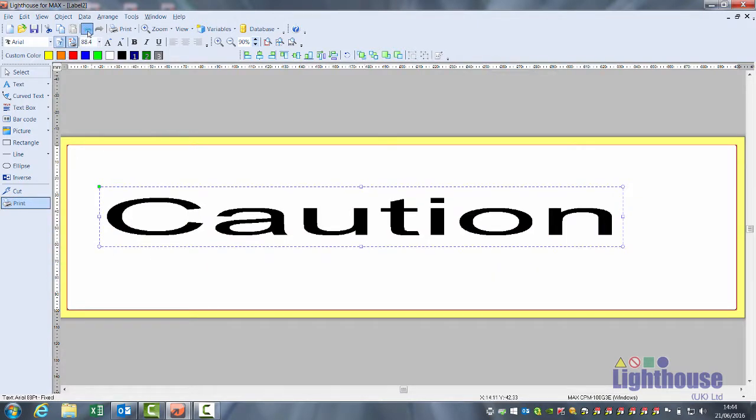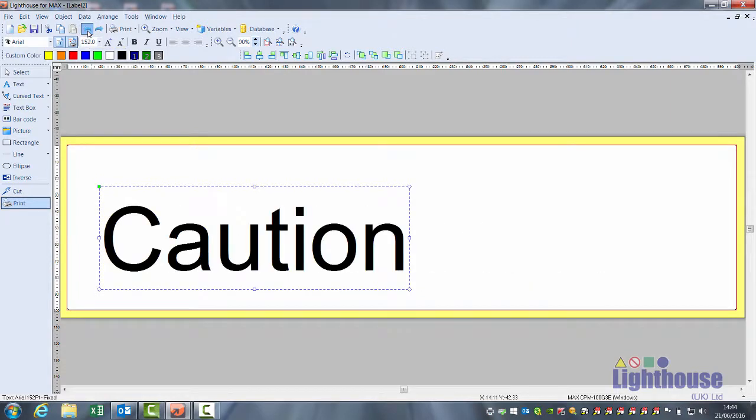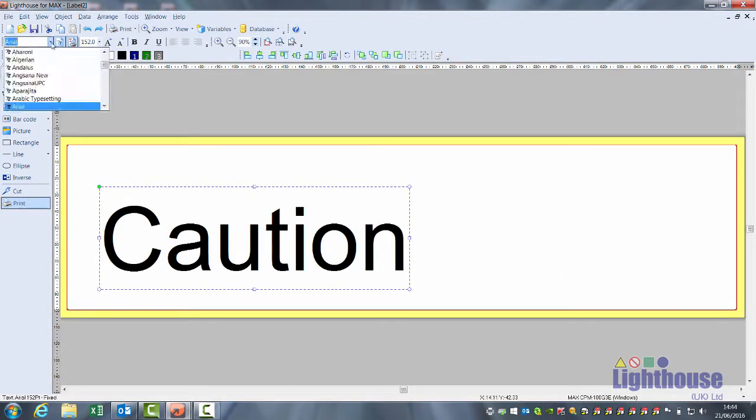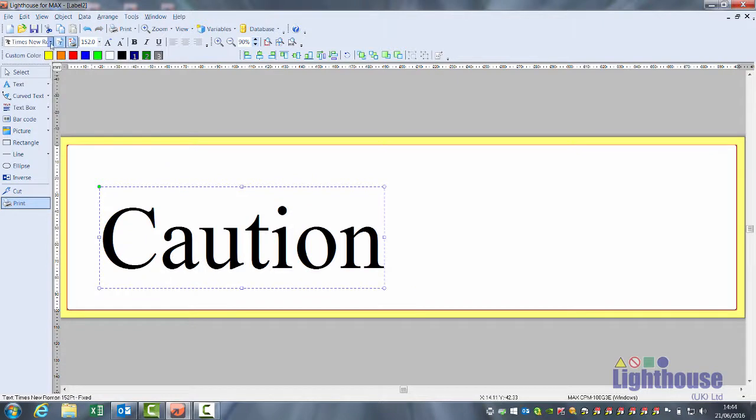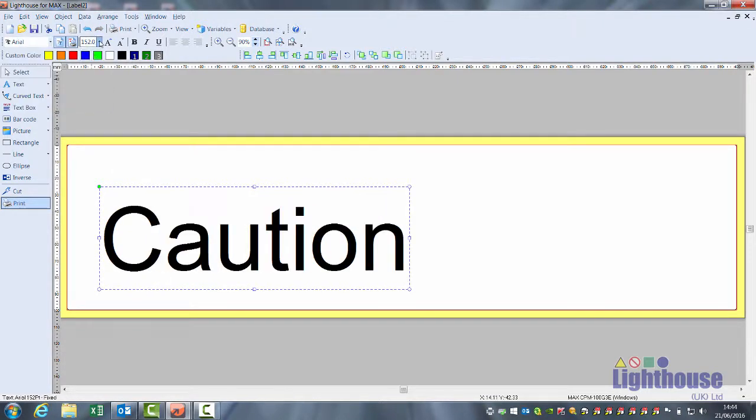There is also an undo button available, as well as options to change the font type to whatever is on your PC. You can also change your font size.